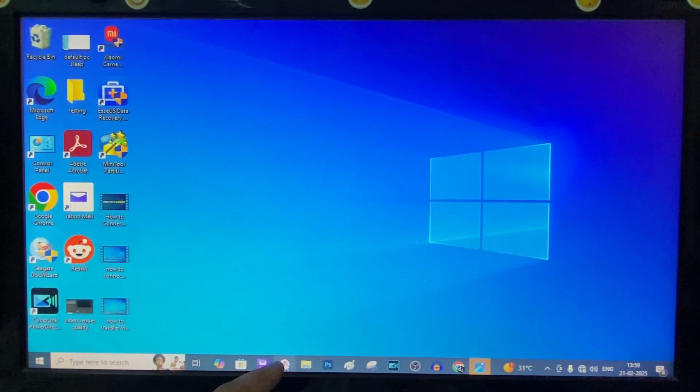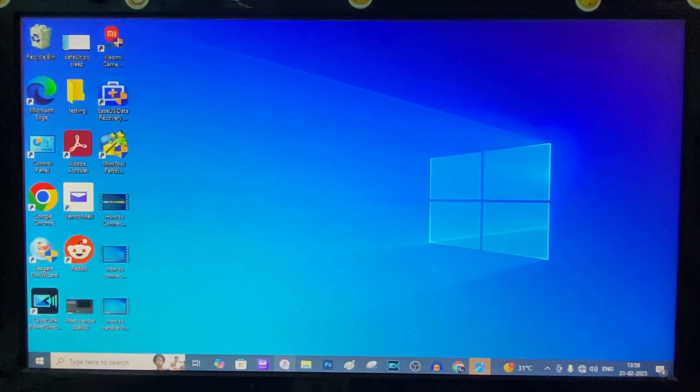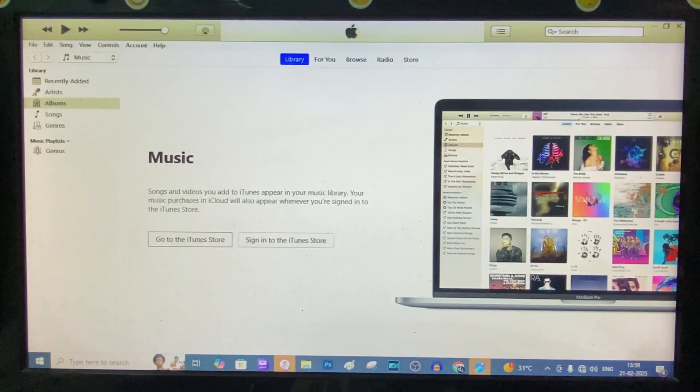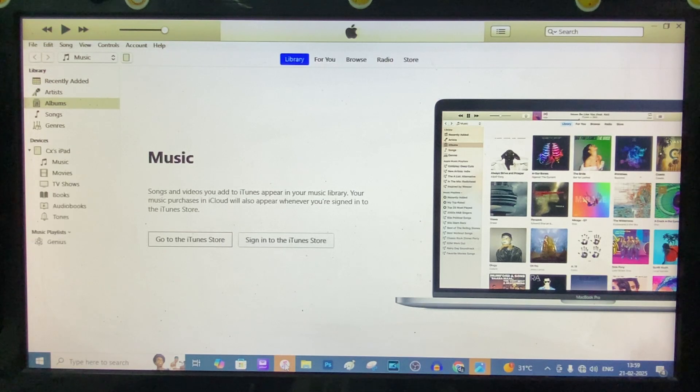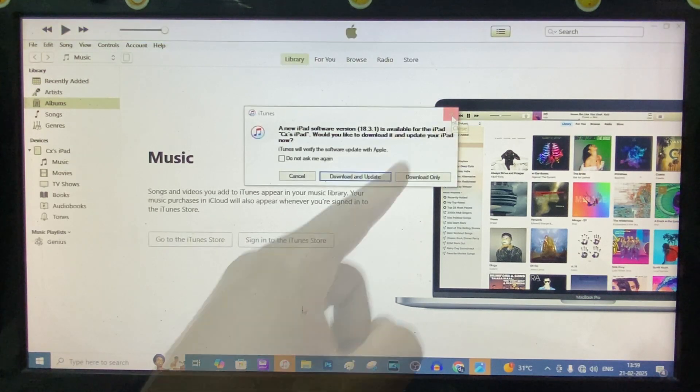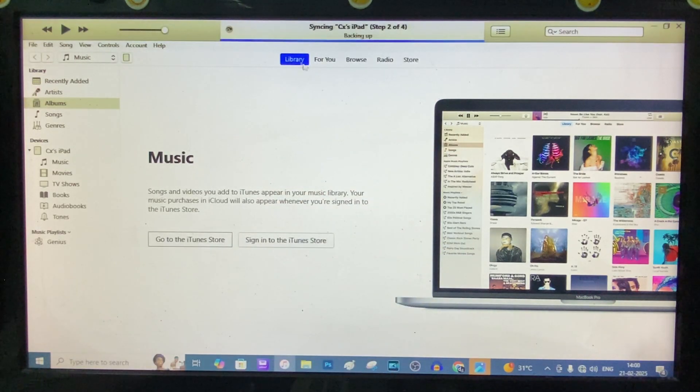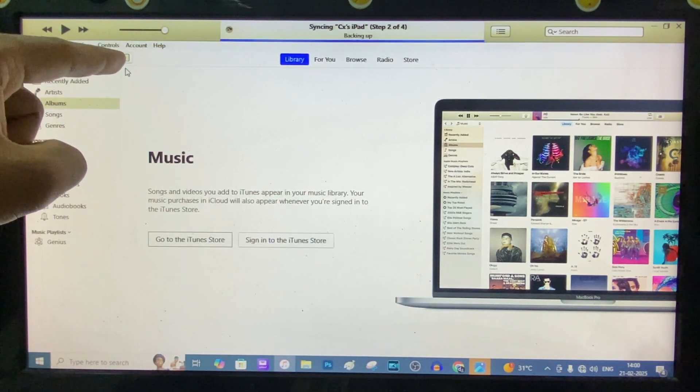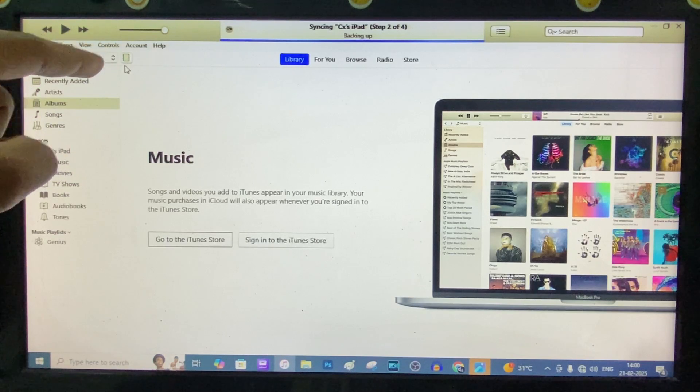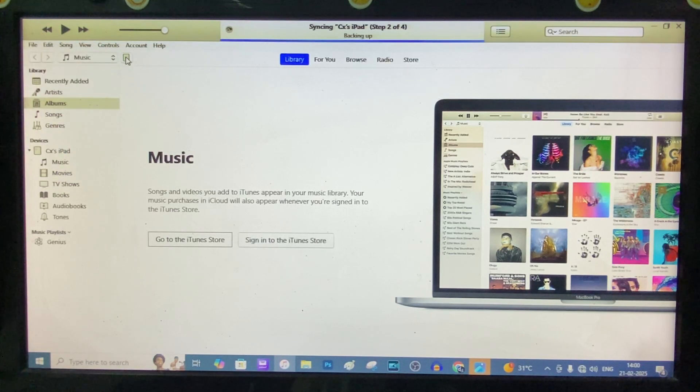And open iTunes. Just skip this. Here at the top, you can see the iPad icon. Just click this.